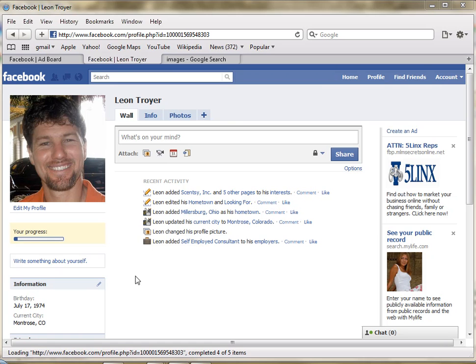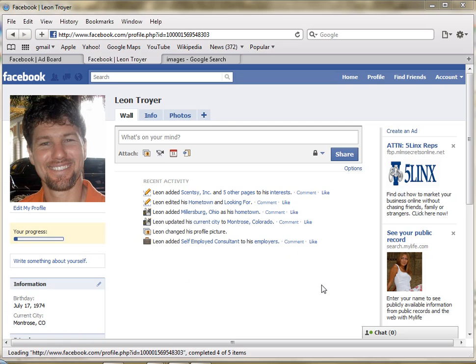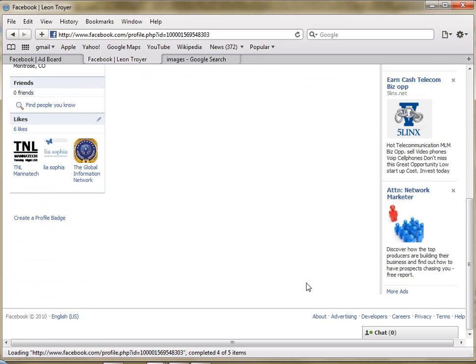Hello there, my name is Leon Troyer and I'm coming to you from beautiful western Colorado. I am author and creator of TroyerMLMSecrets.com and I wanted to share with you and show you how to create your first ad in Facebook if you're looking to go to pay-per-click ads in Facebook. So let's get started.